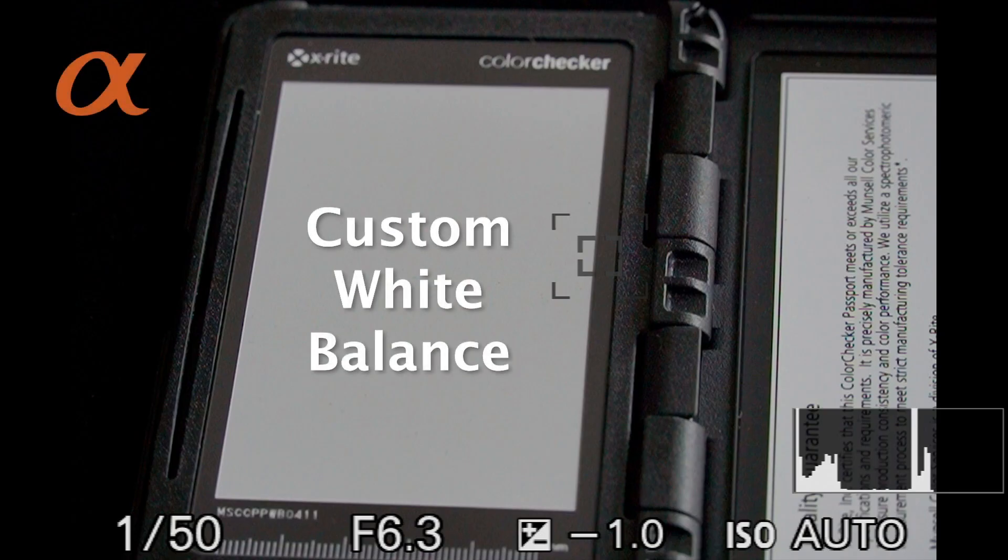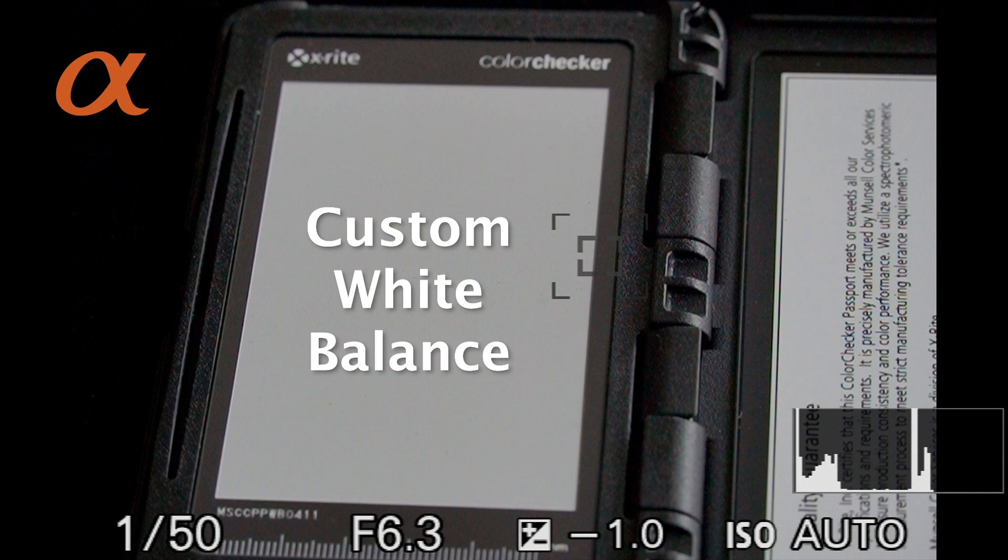Let's take a look at how we can create a custom white balance for our newer Sony Alpha cameras, models released in 2019 or later, and also the A9 camera with the version 5 update.